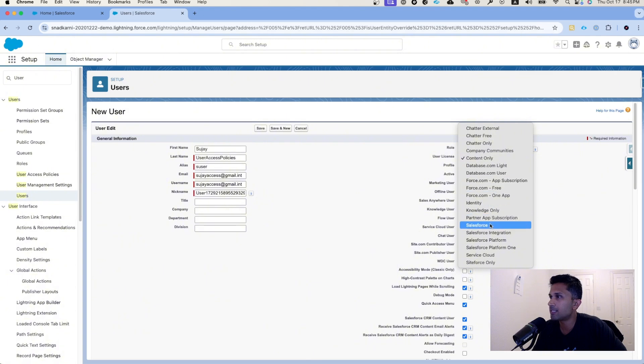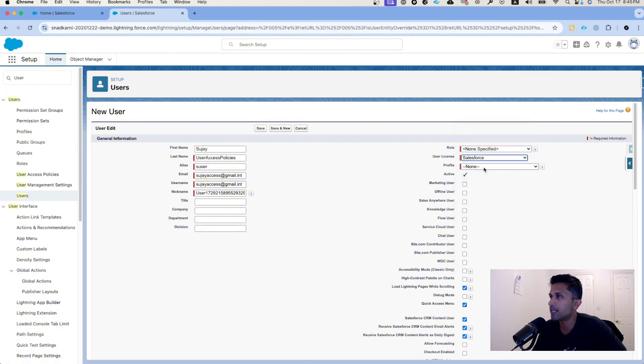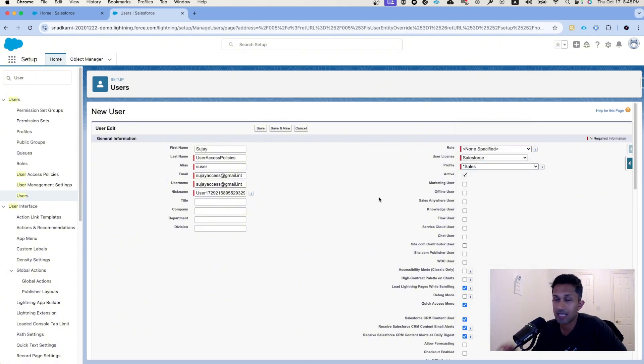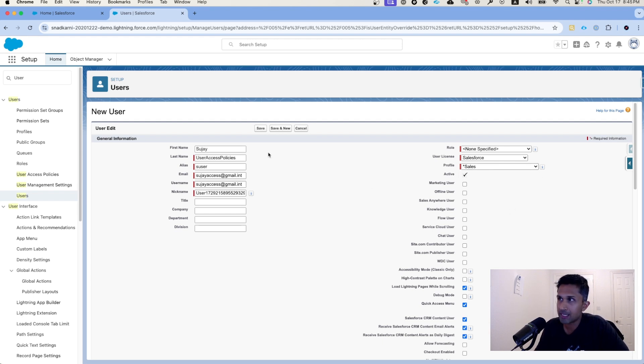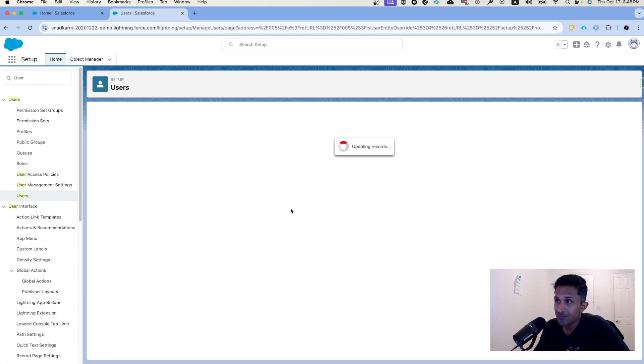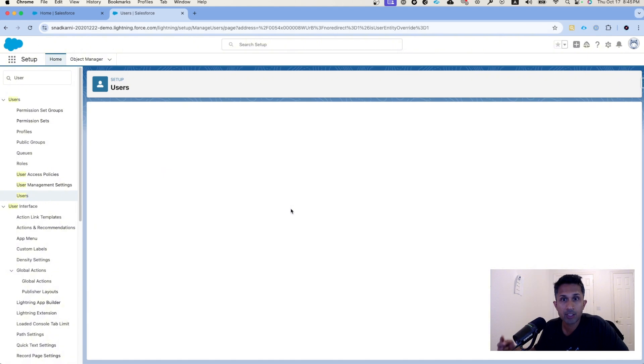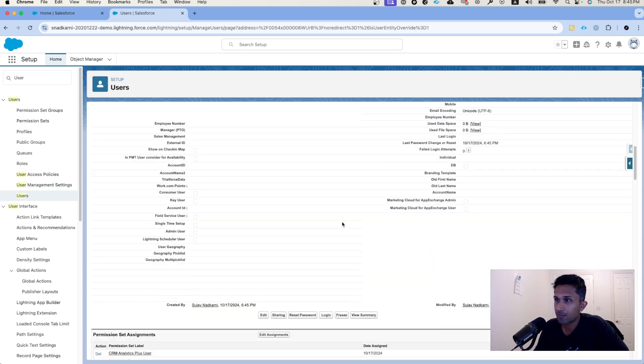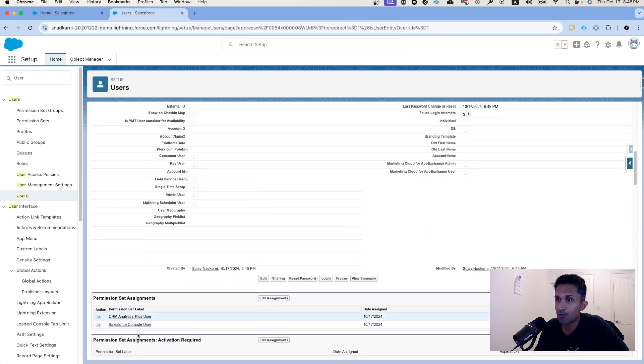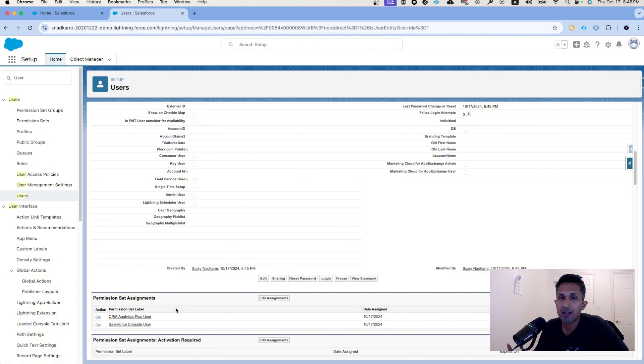User license we know it's going to be Salesforce. This is going to be sales. Now that the criteria is met, what we are doing is we are creating a user where the profile is going to be sales. Now let's click on save. This is when the automation will start to run. Now the automation has finished running. Let's scroll down. Look at this, Salesforce automatically assigned permission sets to this user.